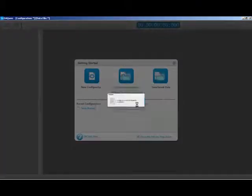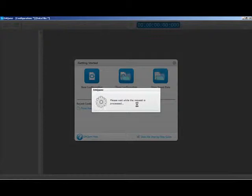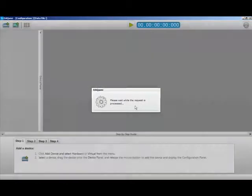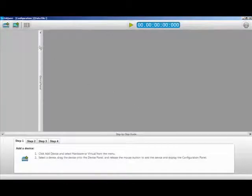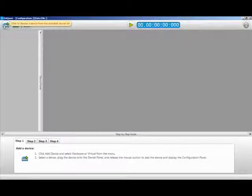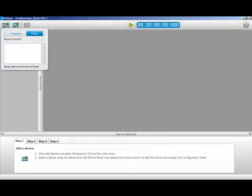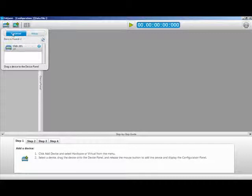Click on the Hardware tab and highlight the USB-201. Drag it onto the Device Panel and release.